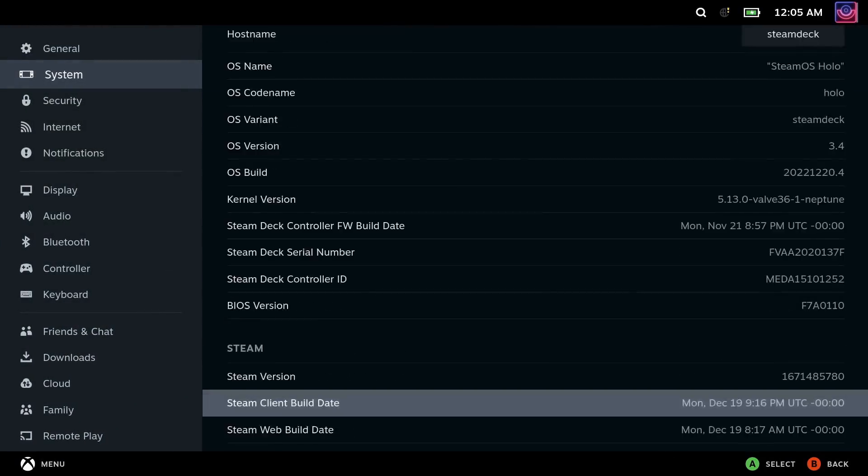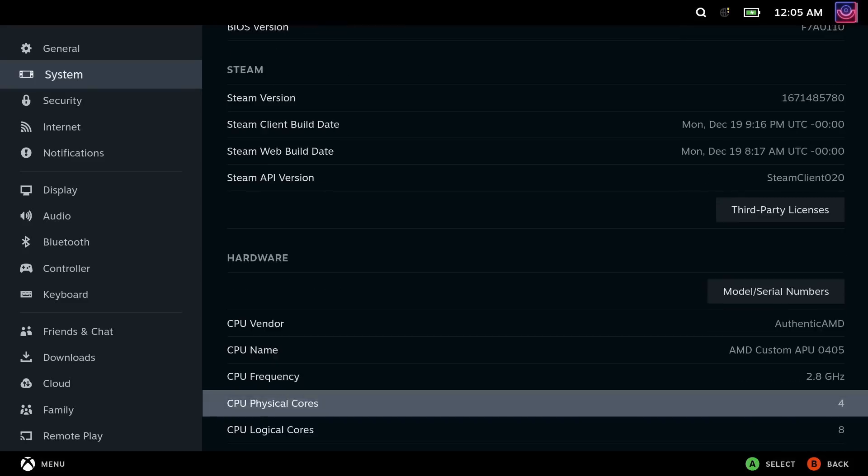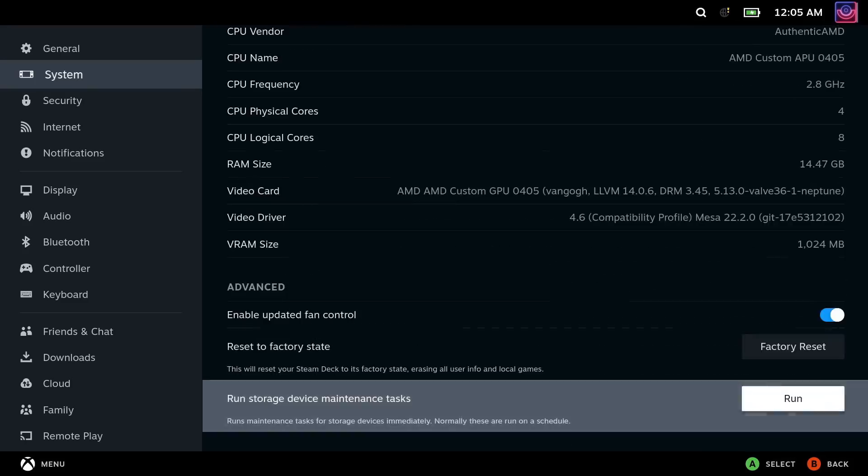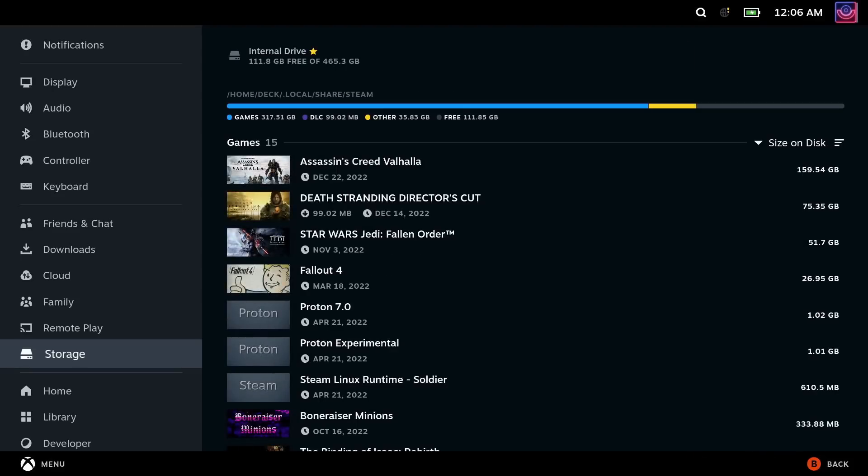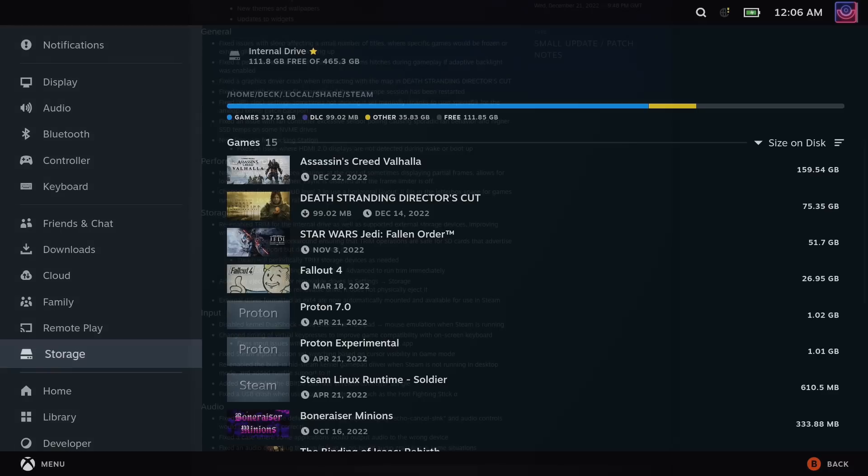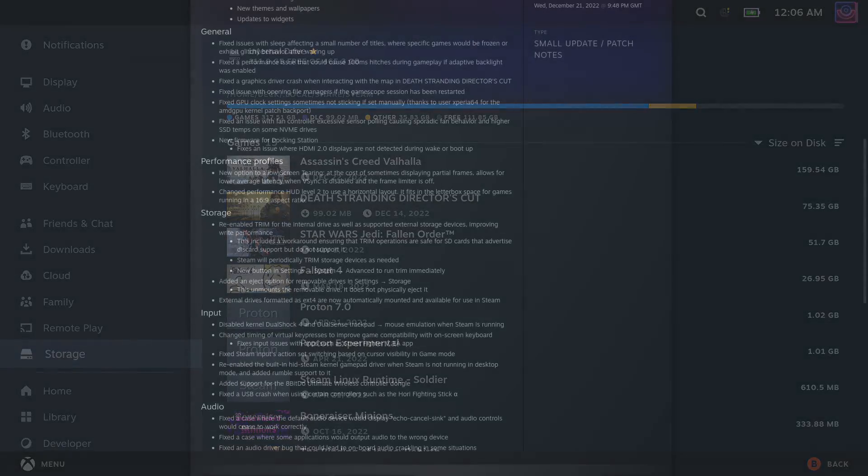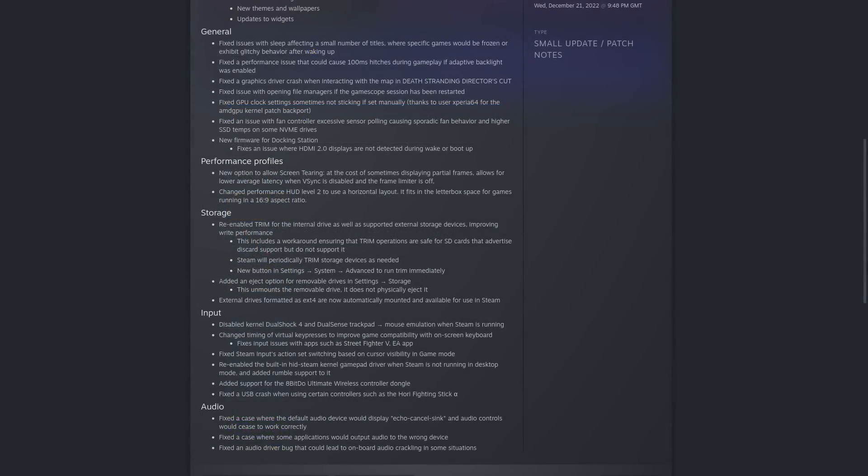There's also now an eject option for removable drives in Settings Storage. It unmounts the removable drive, but obviously it does not physically eject it. External drives formatted as EXT4 are now automatically mounted and available for use in Steam. That's bringing down another barrier.